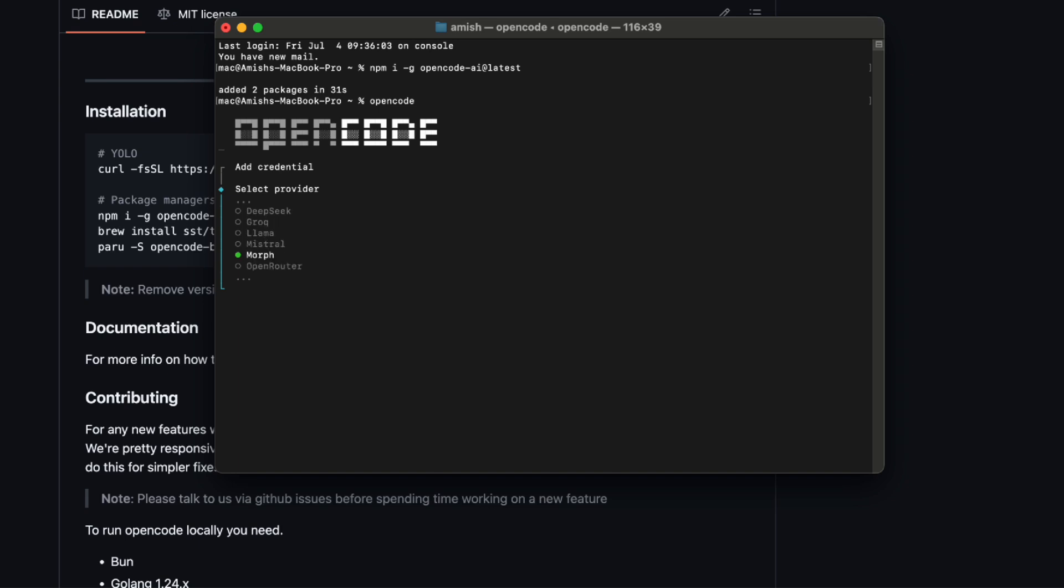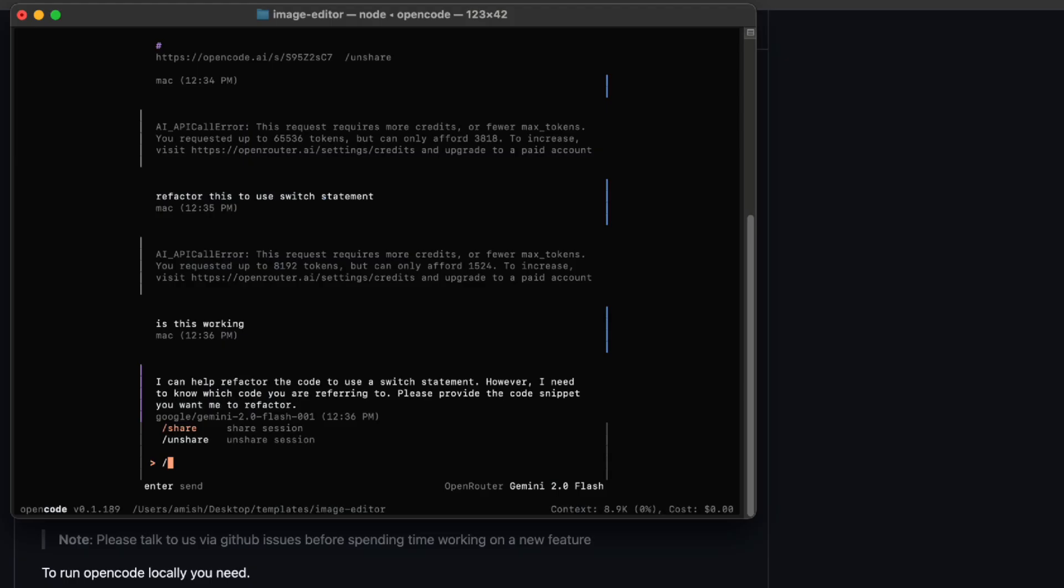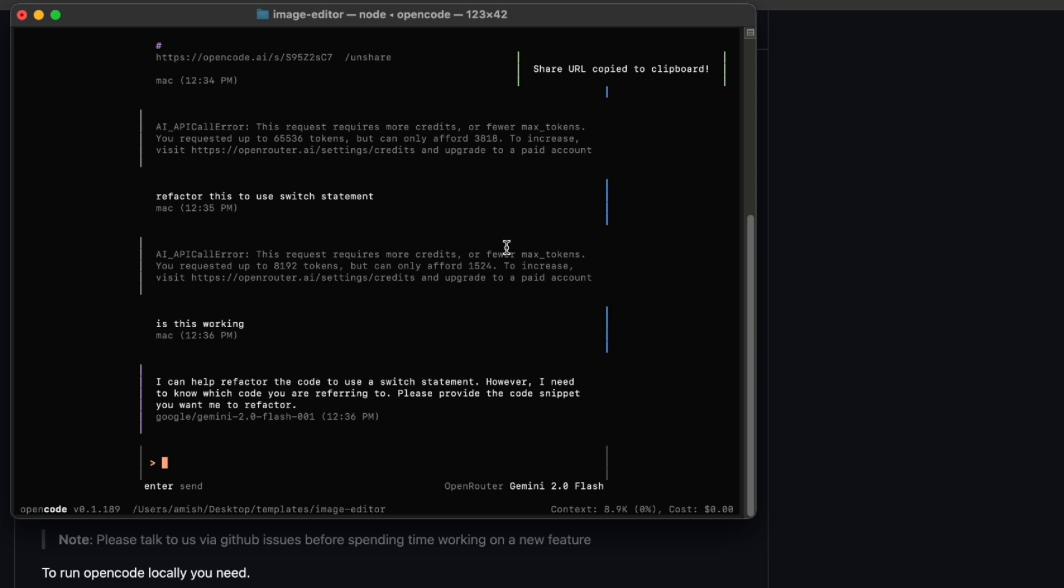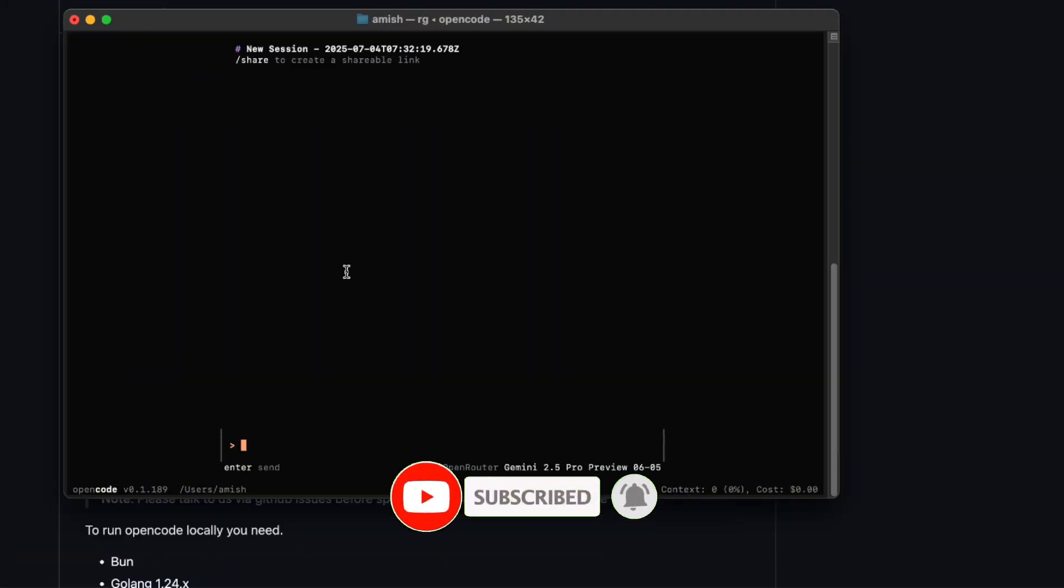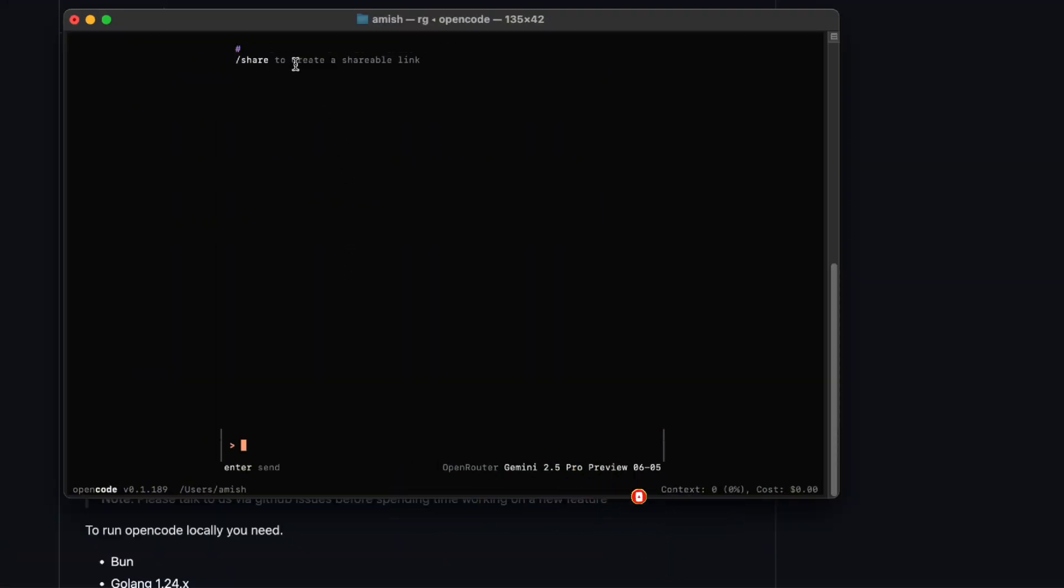Oh, and collaboration. This is huge, honestly. Ever tried to show someone what your AI session looked like? With OpenCode, you can generate a shareable link to your session. It's read-only, but still, you can let your teammate or friend see exactly how you worked through that bug or which prompts got you that refactor. CloudCode and Gemini CLI don't have that at all. So if you're tired of sending screenshots or long explanations over Slack, this is a dream come true.